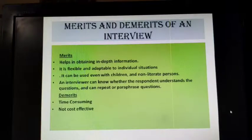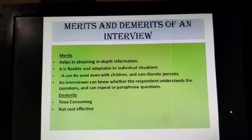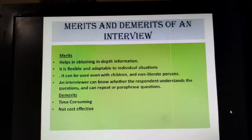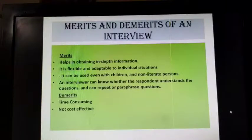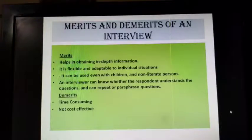Merits and demerits of an interview. It helps in obtaining in-depth information. It is flexible and adaptable to individual situations. Interviewing is a skill which requires proper training and the interviewer should know how to elicit responses from the respondent. Since it collects in-depth information, it can be used with children and also with non-literate persons. An interviewer can know whether the respondent understands the question, and can repeat or paraphrase it accordingly. As a demerit, it is a time-consuming process and not very cost effective.